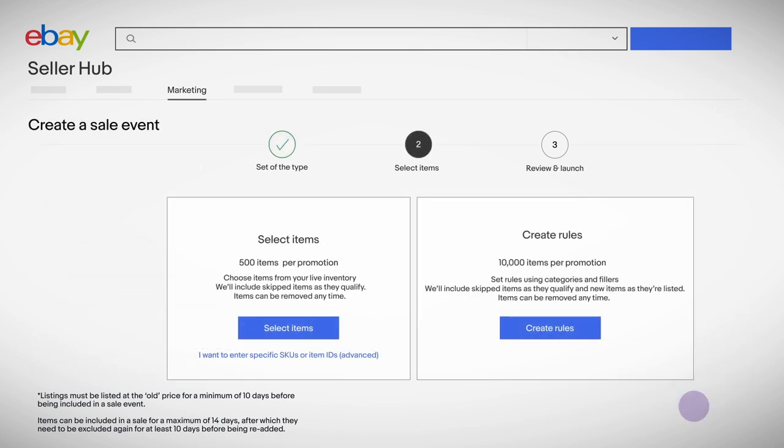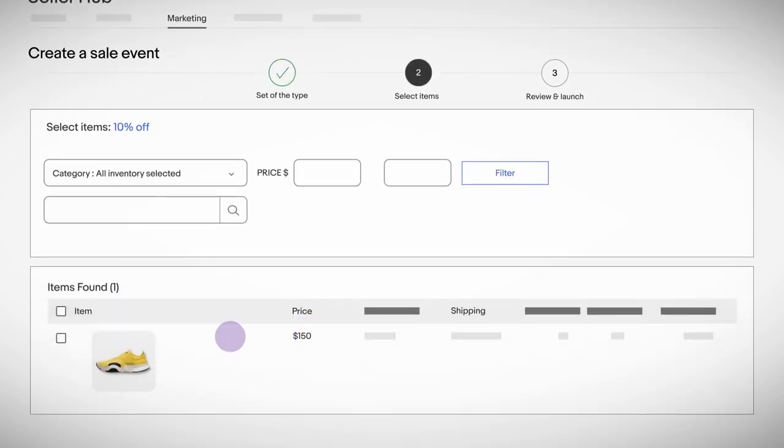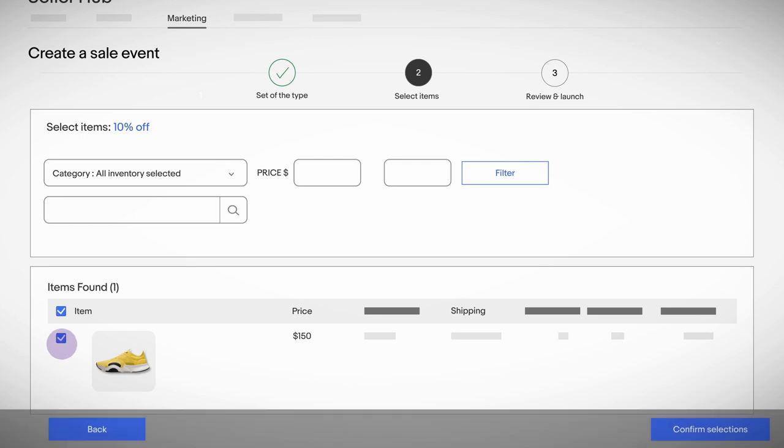Step 2. Pick the items you want to be part of your promotion. When you're done, select Confirm and then Save and Review.